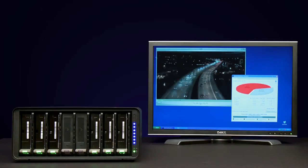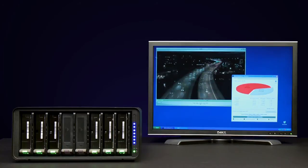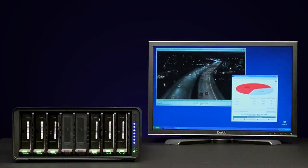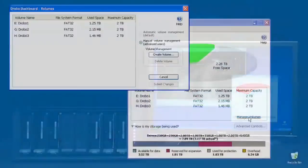DroboPro utilizes self-healing technology, meaning when a drive fails, DroboPro immediately begins distributing data to the available space on the remaining healthy drives.